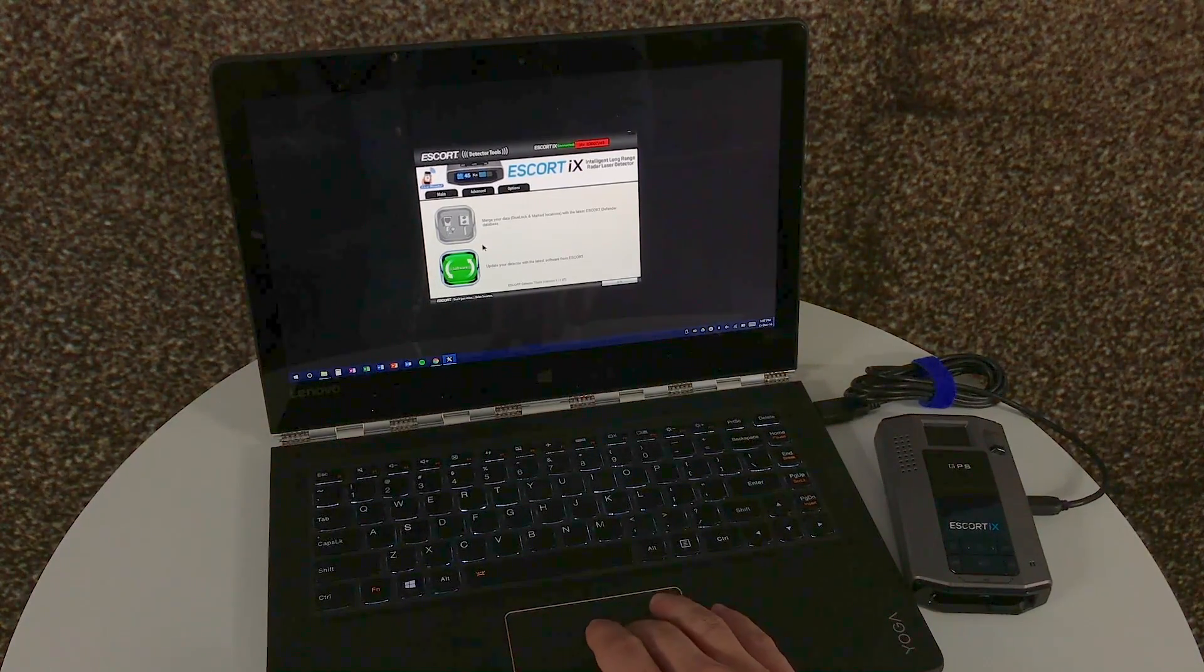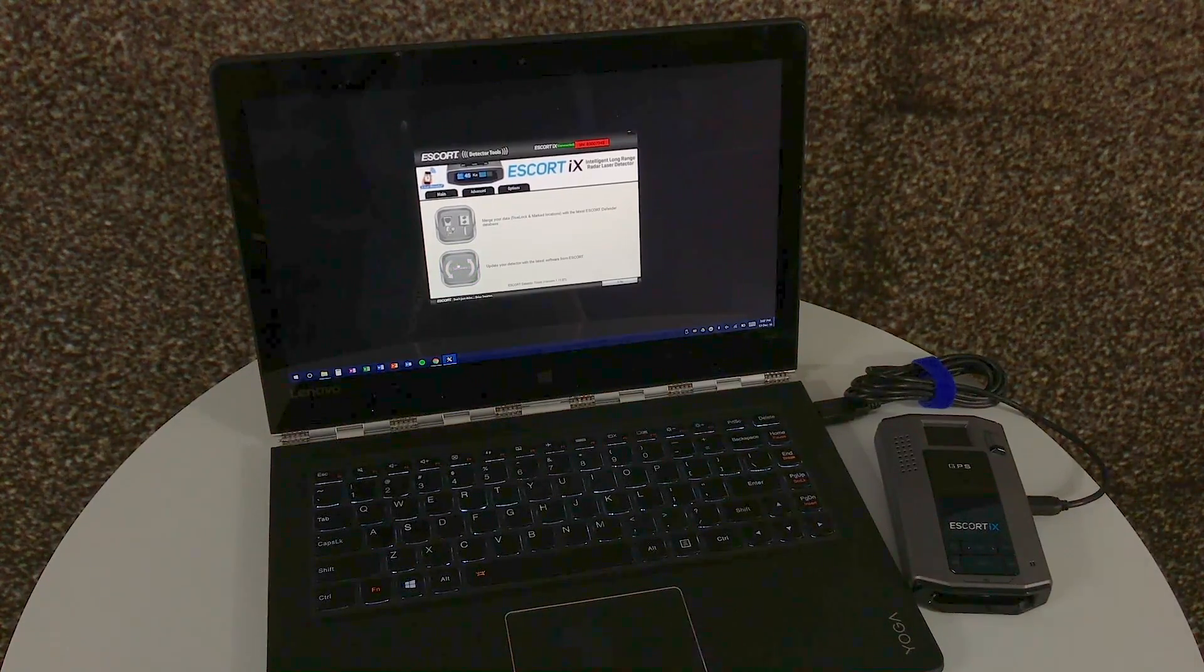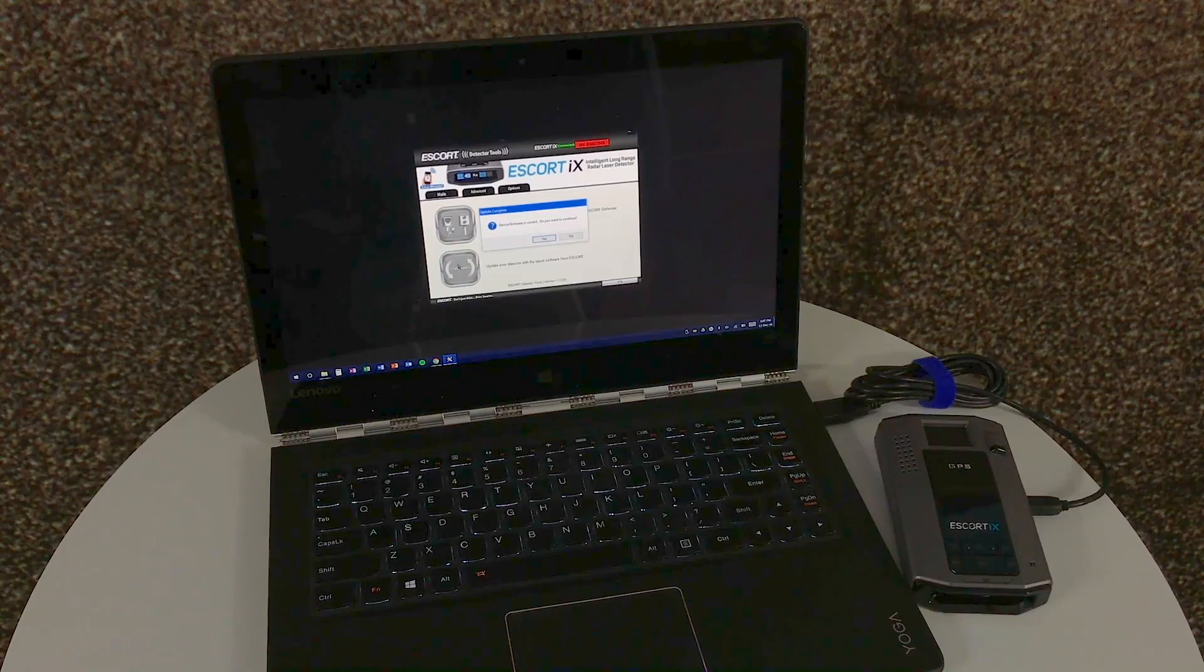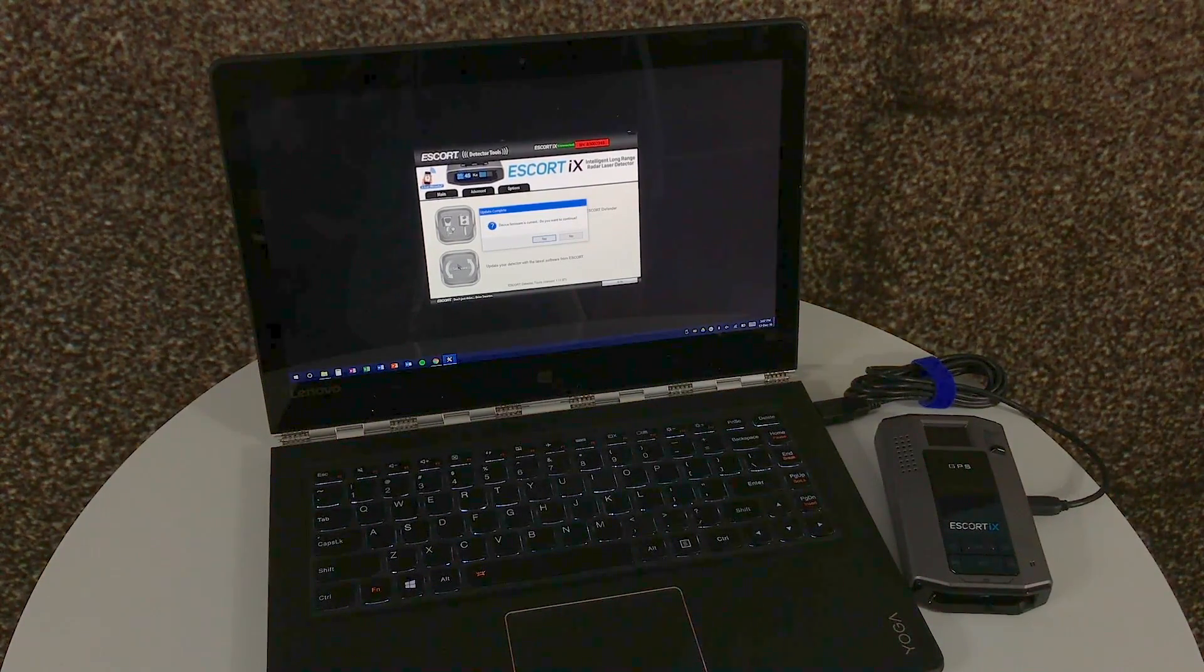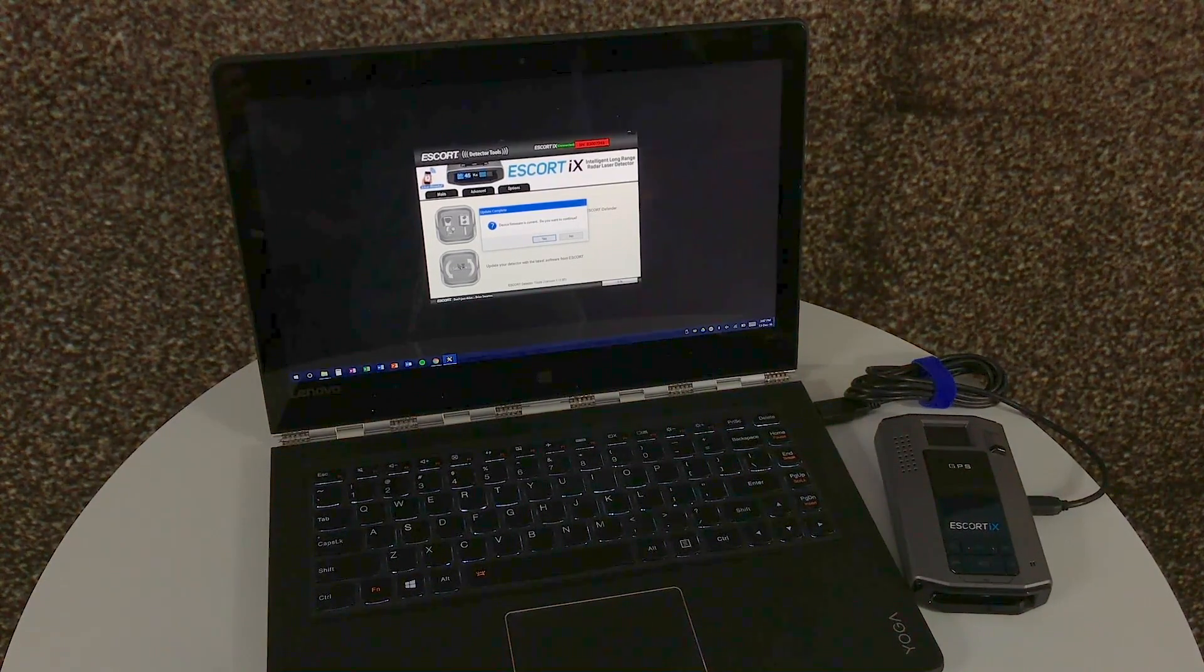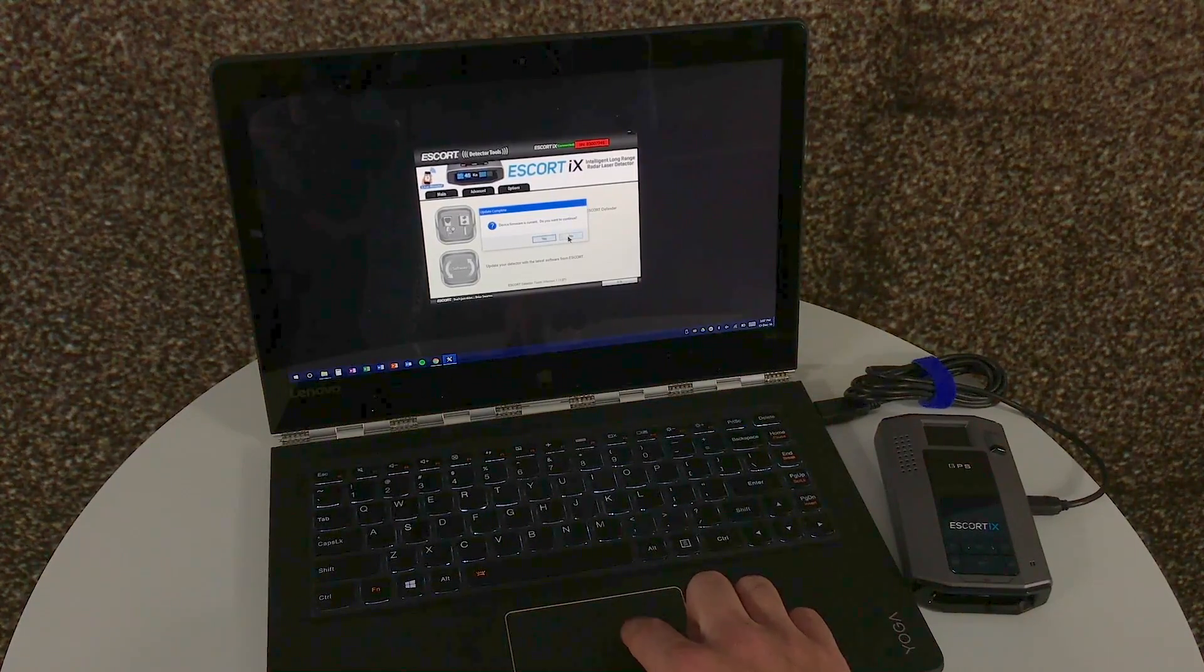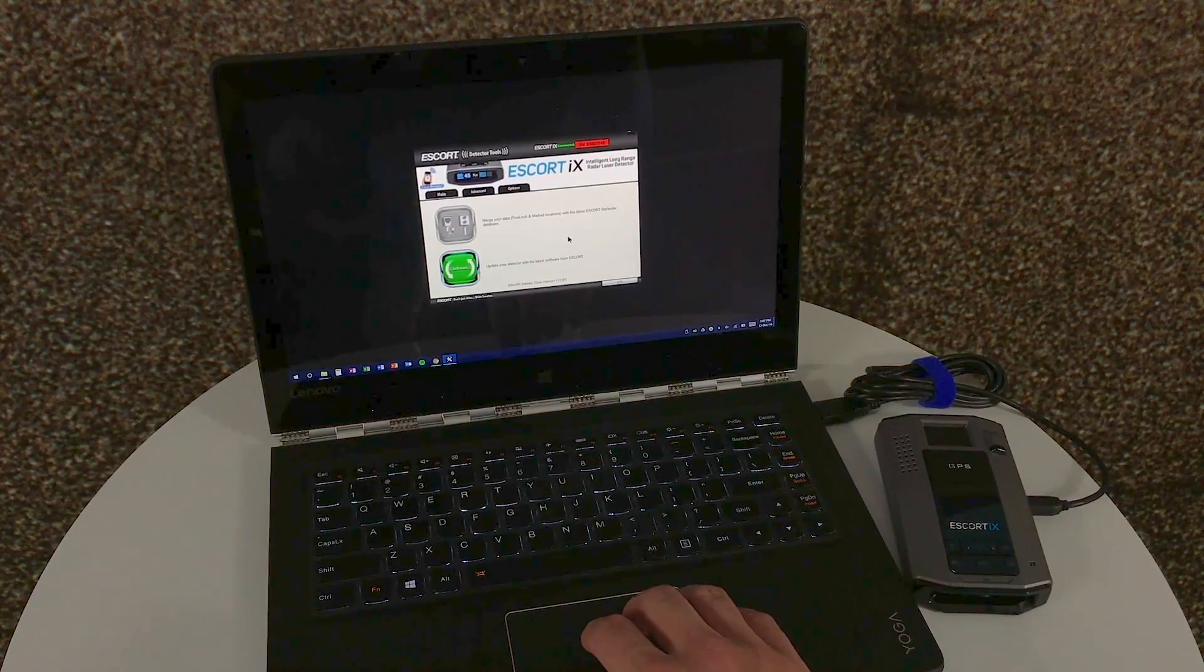To do that, we simply put the cursor on the bottom green button and select it. The process starts automatically, but in case the firmware is current, it'll prompt you here. If you'll notice, it says device firmware is current. Do you want to continue? In this case, we do not. If it's current and there's no issue, there's no reason to continue. We'll select no.